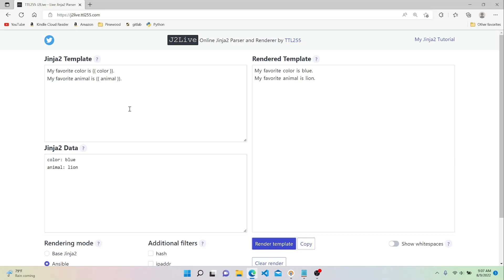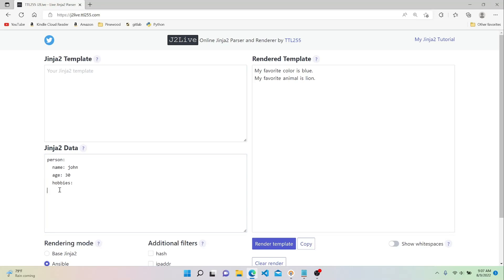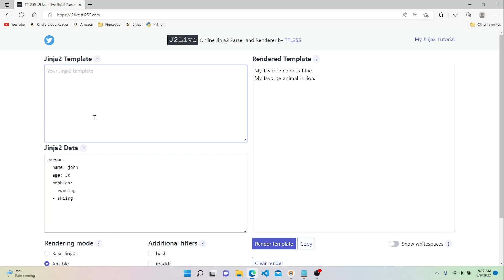Keep that in mind when writing your templates. Now let's show how we can reference data within a dictionary. Let's create a person dictionary in our data with a few keys: name set to John, age set to 30, and a list of hobbies — running and skiing. In our template, we can print out those key-value pairs by saying the person's name is, then in double curly braces, person in brackets with the key name.